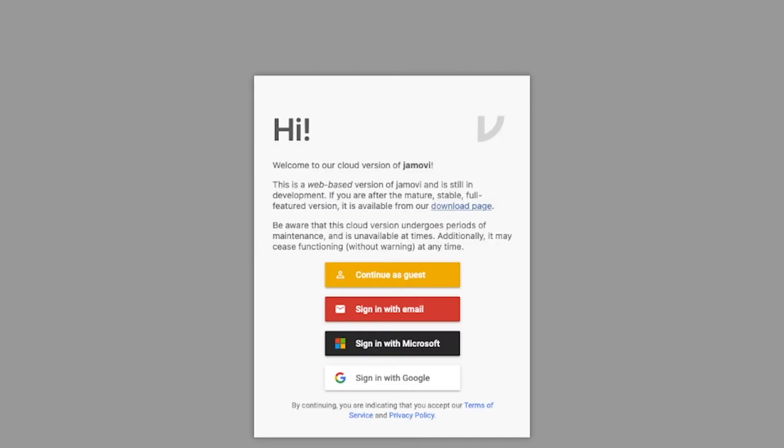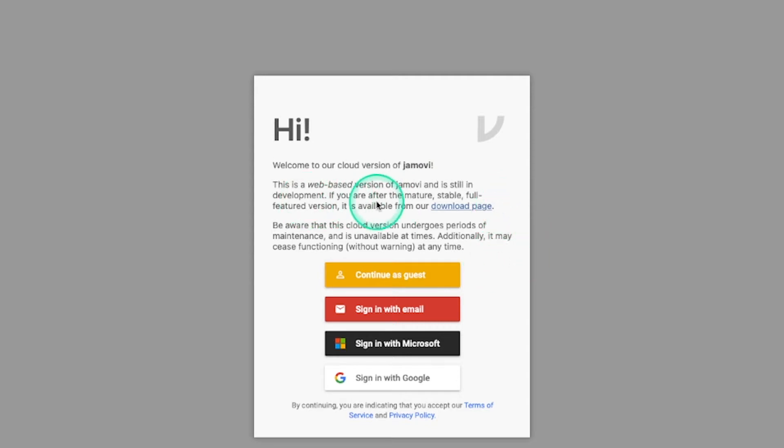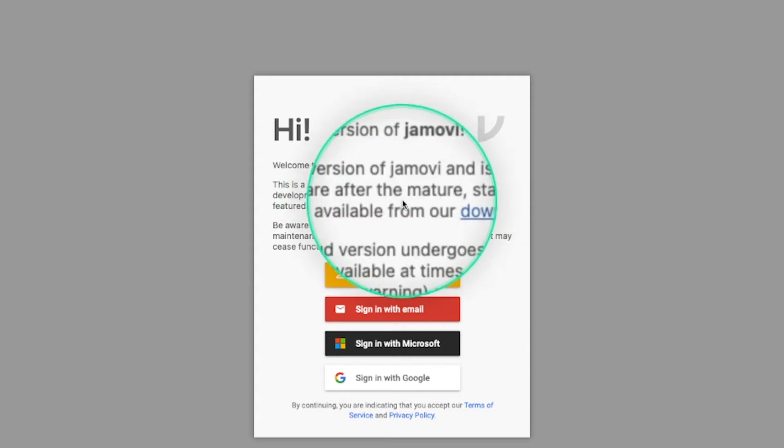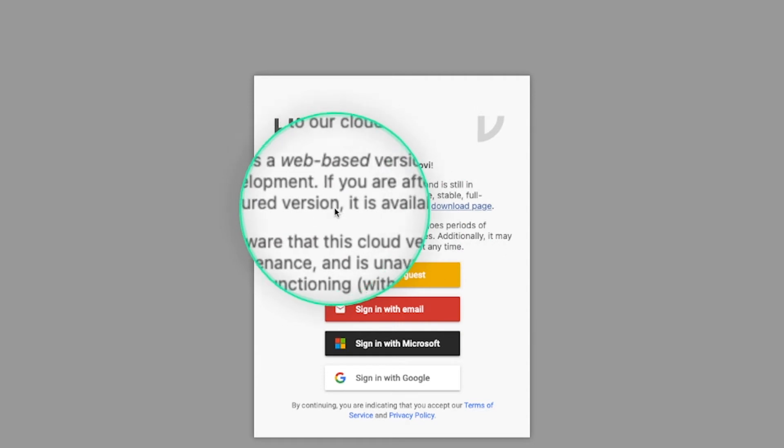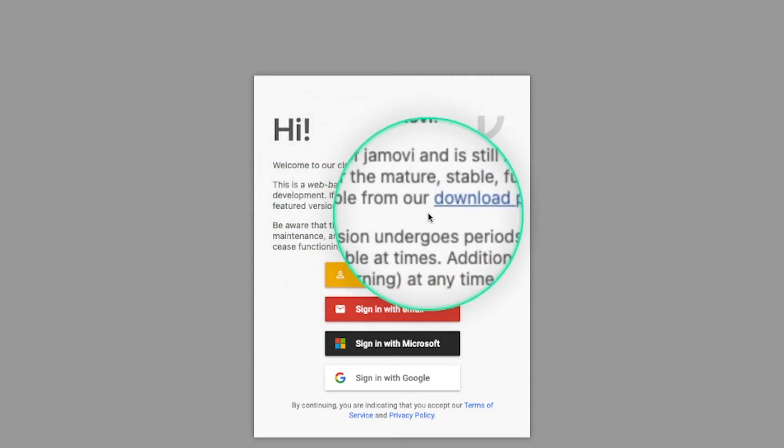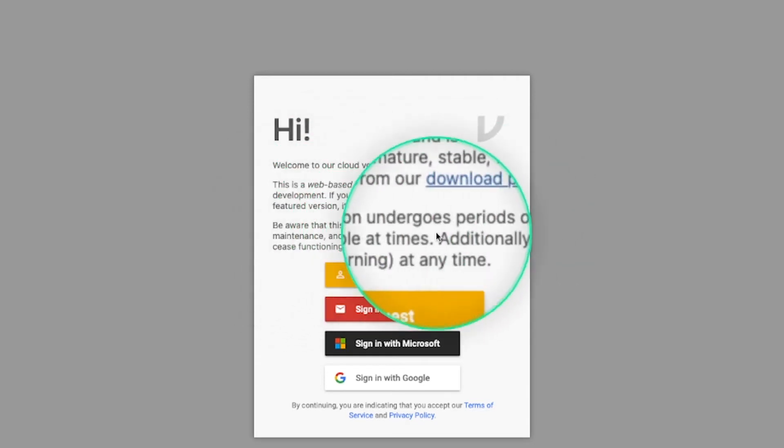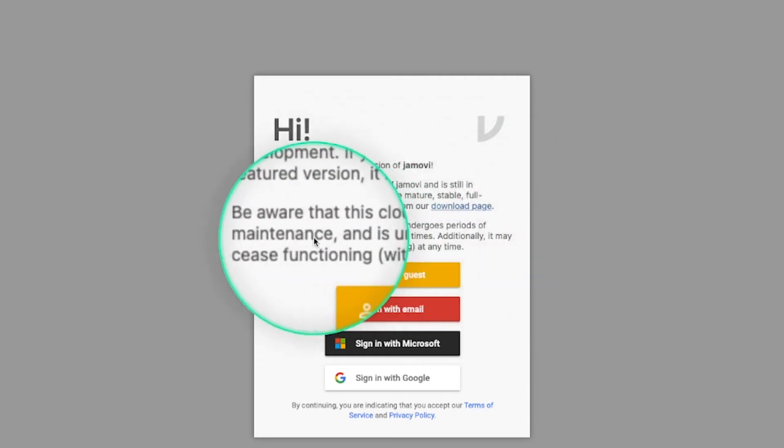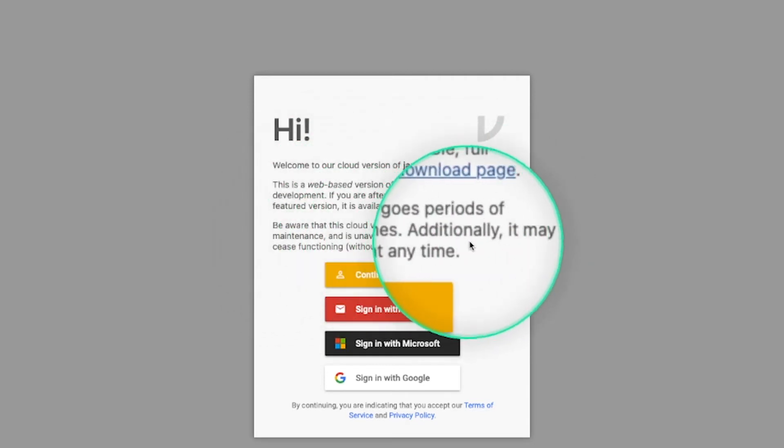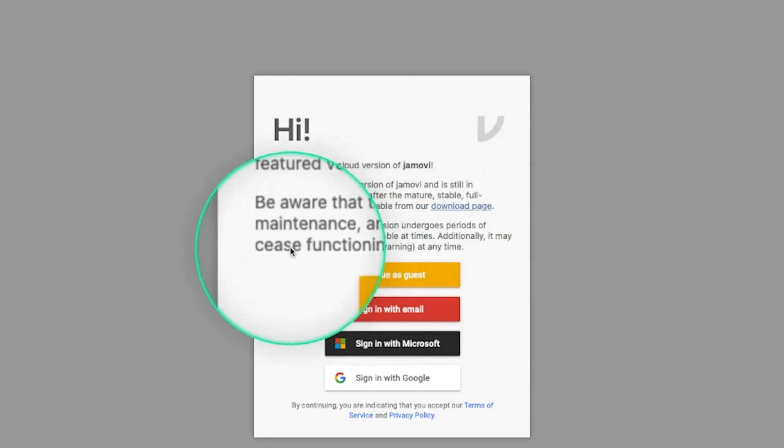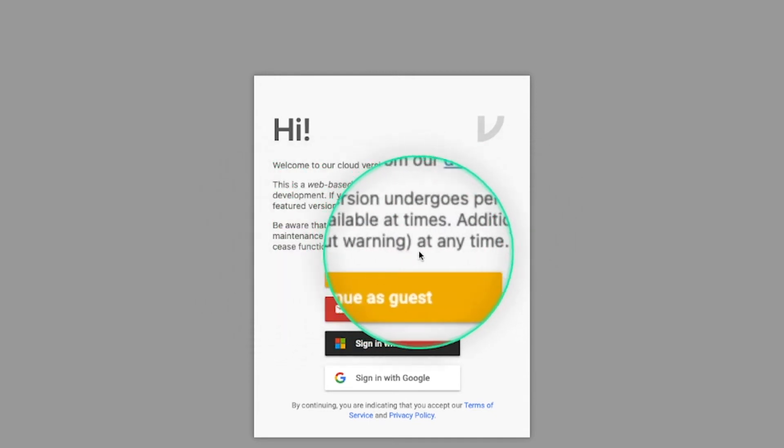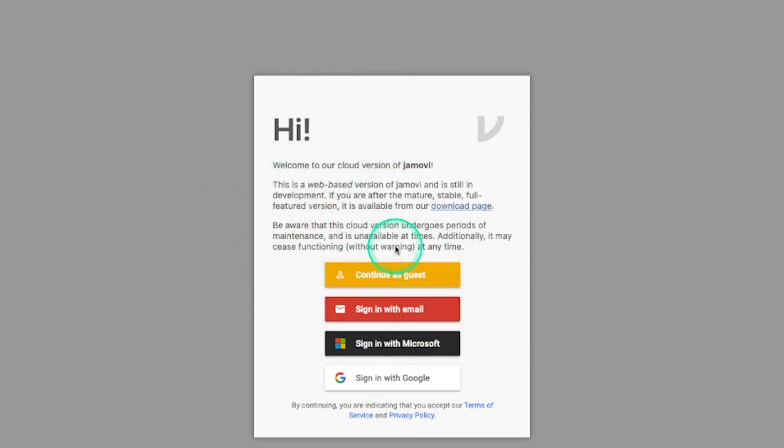When we click on start, it will open up a new tab and bring up this message here. Welcome to our cloud version of Jamovi. This is a web-based version and is still in development. If you are after the mature, stable, full featured version, it is available from our download page. Be aware that this cloud version undergoes periods of maintenance and is unavailable at times. Additionally, it may cease functioning without warning at any time.